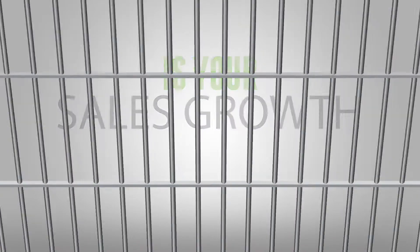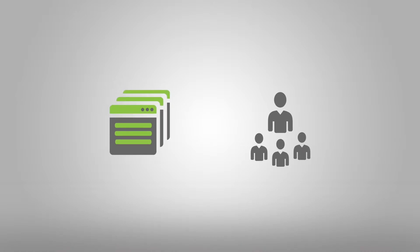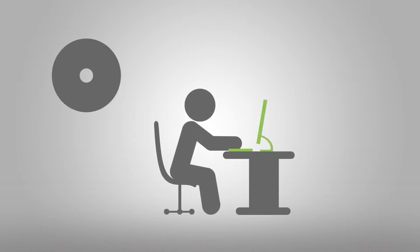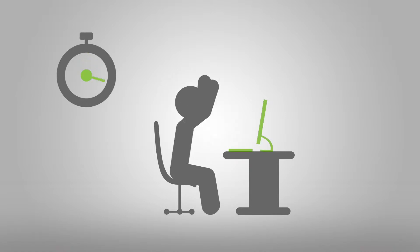Is your sales growth locked up in live product demos that are repetitive and inconsistent from rep to rep? When prospects demand several demos before making a decision, sales cycles grow painfully long and you end up repeating yourself a lot.